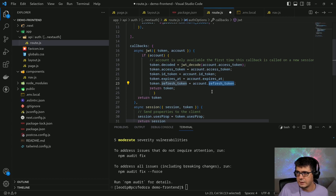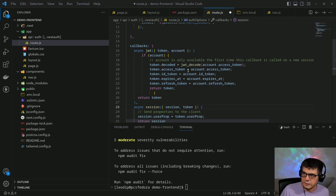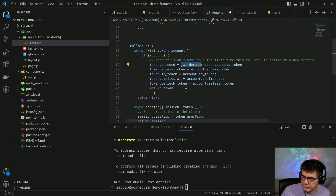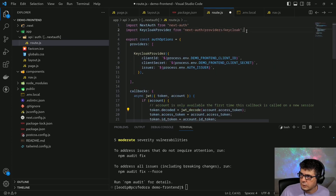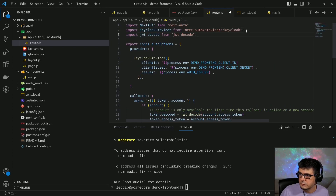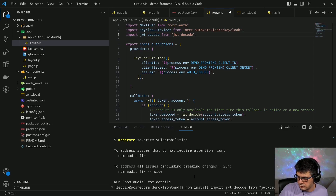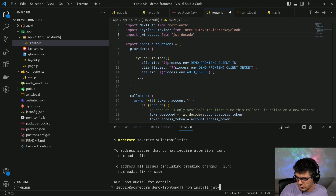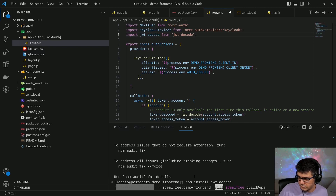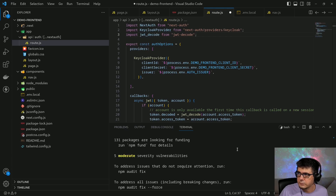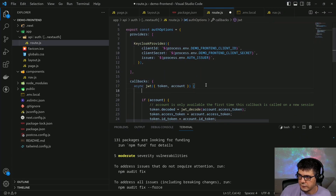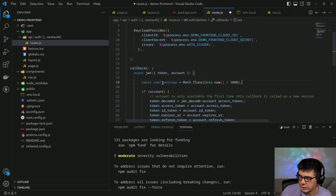I think I forgot to include the jwt-decode library at the top, so I need to do npm install jwt-decode.